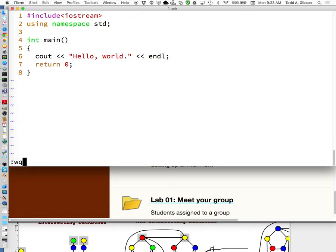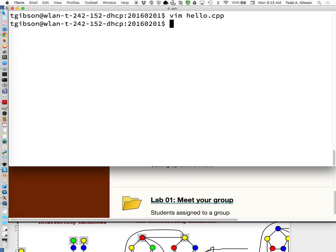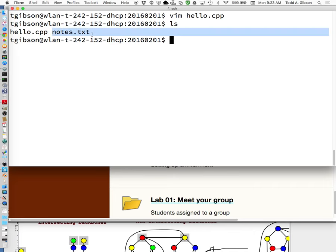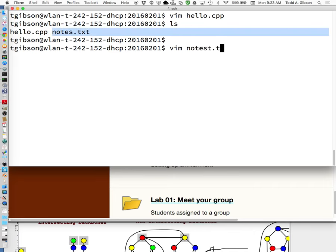I type colon wq to write and quit it out. If I do an ls, sure enough, there is hello.cpp. Oh, I put some notes. Let me sidetrack for a moment. I'll post this with the daily diatribe. I created a notes box. I didn't want to forget talking about this.